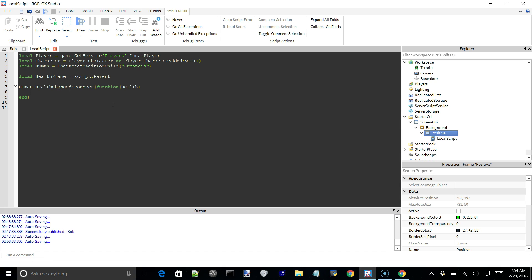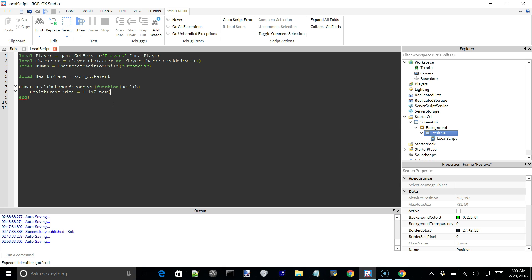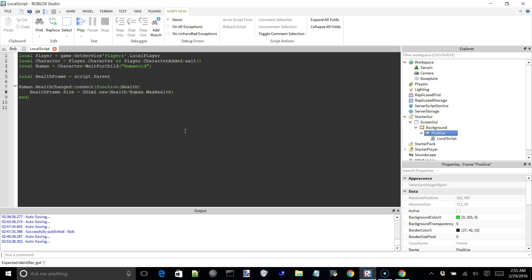And we can say health frame.size is equal to UDIM2.new, which is the function for setting a scalar offset to a GUI. And we're going to go ahead and change its x scale. So its x scale is from 0 to 1. 0 obviously meaning nothing, 1 meaning 100% of its x length. And we're going to say its x scale is equal to health divided by human.maxhealth.